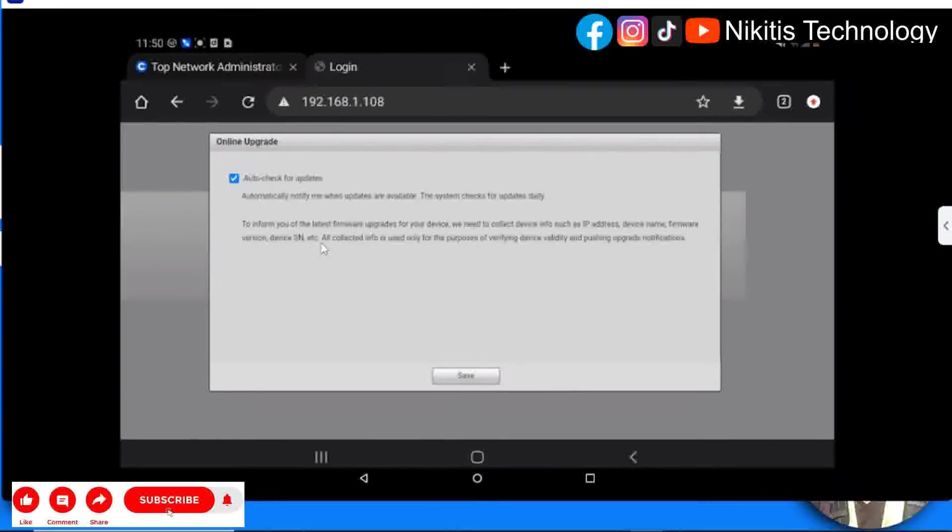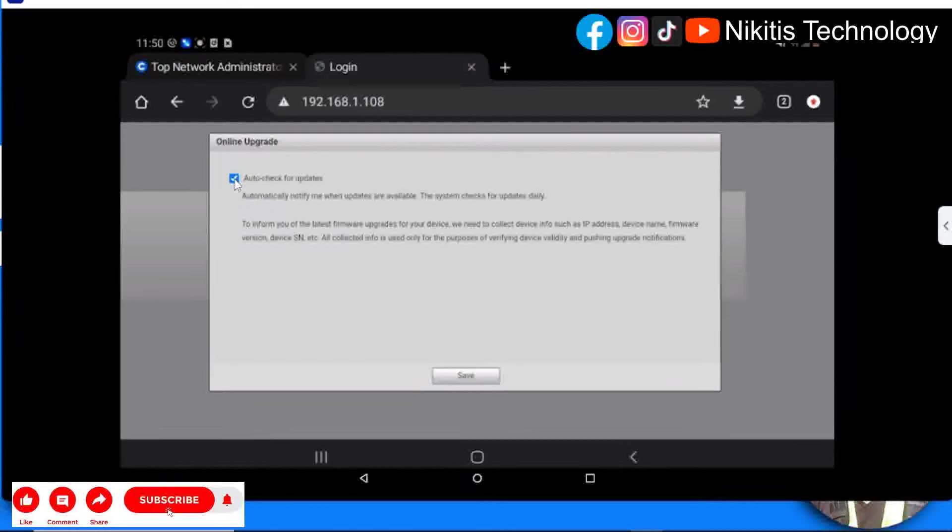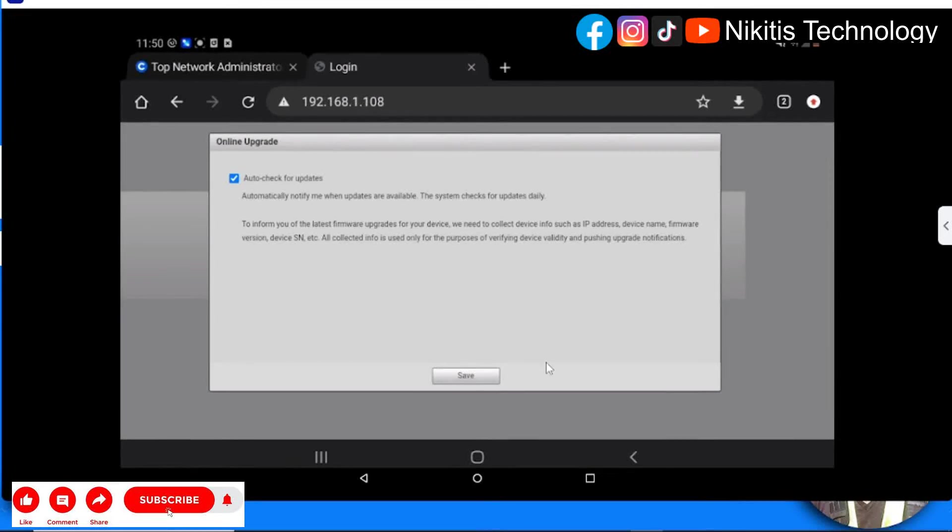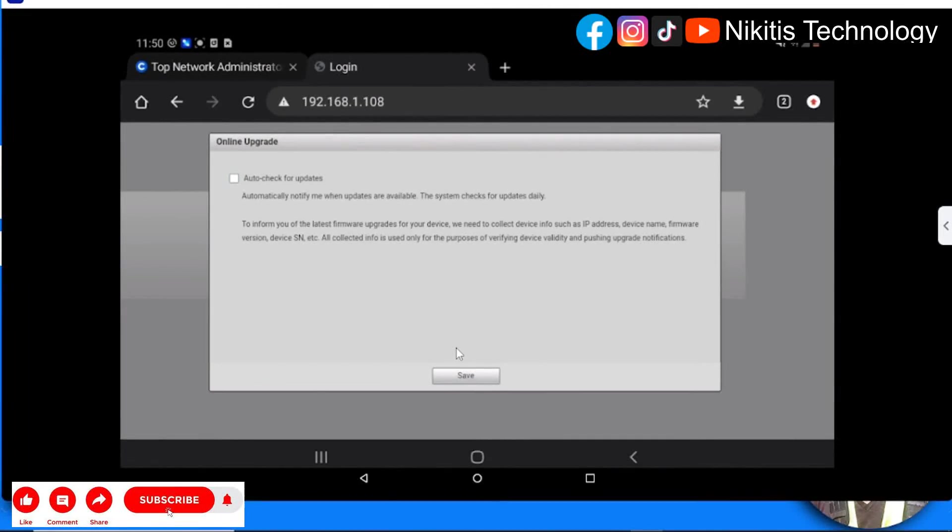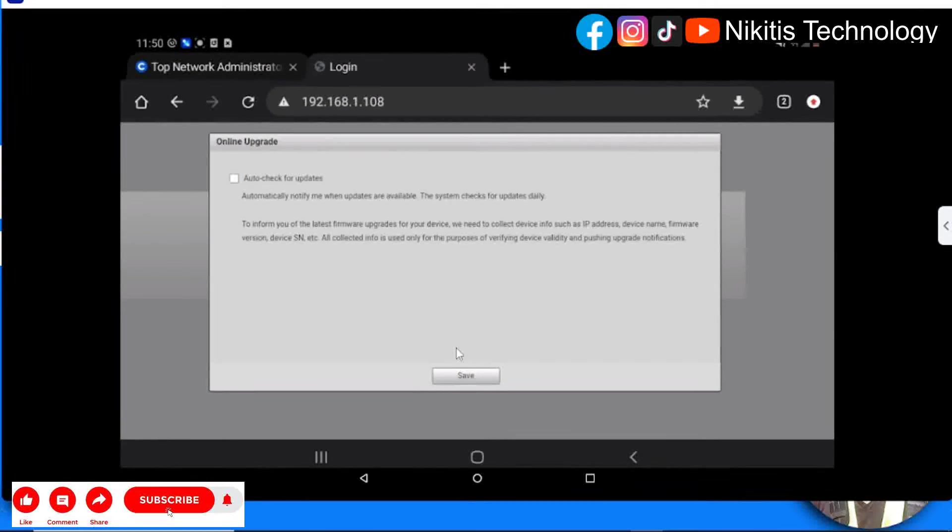Auto check update - if you need updates from the system, you can auto-check this. I'm going to deactivate it for now since this is just a tutorial. I'll leave the camera at default.